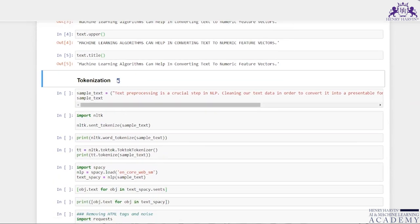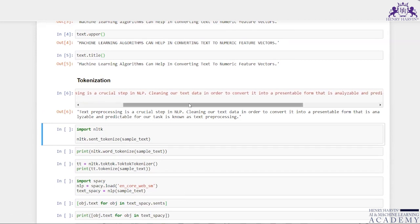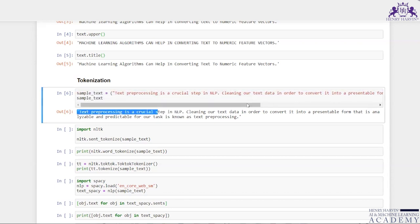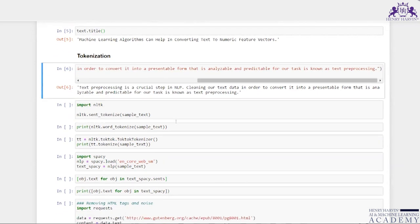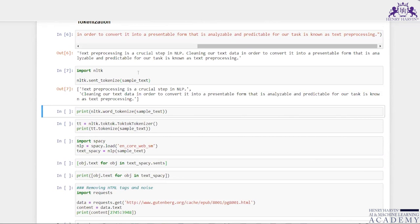The next topic is tokenization. The sample text I have taken is: 'Text preprocessing is a crucial step in NLP. Cleaning our text data in order to convert it into a presentable form that is analyzable and predictable for our task is known as text preprocessing.' Using NLTK's sent_tokenize on this sample text, the output splits it into two sentences.